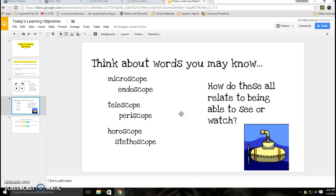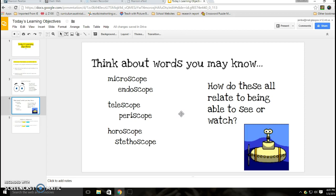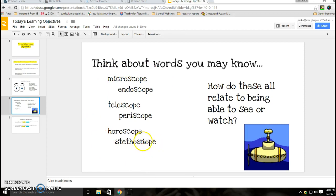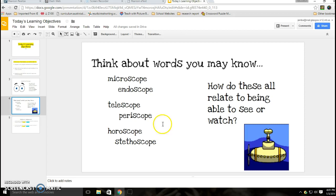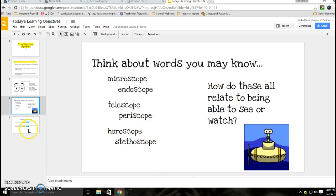Think about what those things do and how they're related to being able to see or watch, because that root, that presence of that root in that word means that something or someone is able to see or watch. Really understanding what these things do, you see the word scope a lot in the medical field or in the science field, and so those words all relate in some way to being able to see or watch.